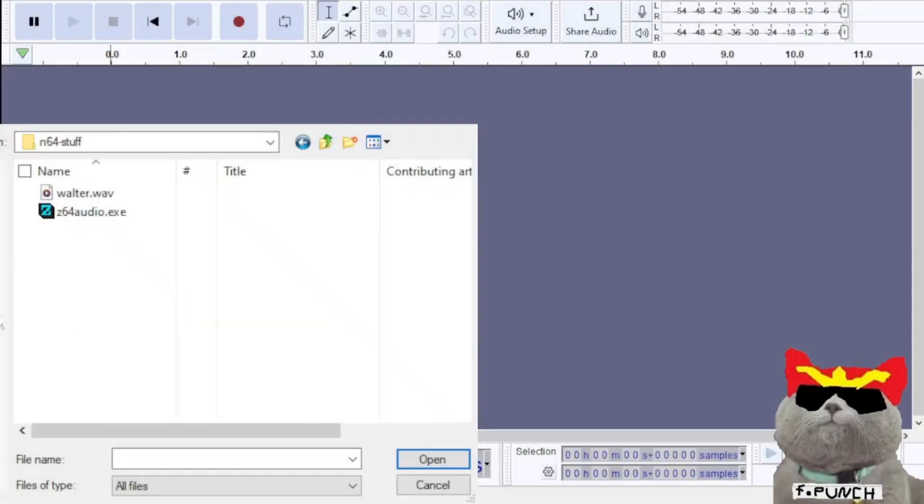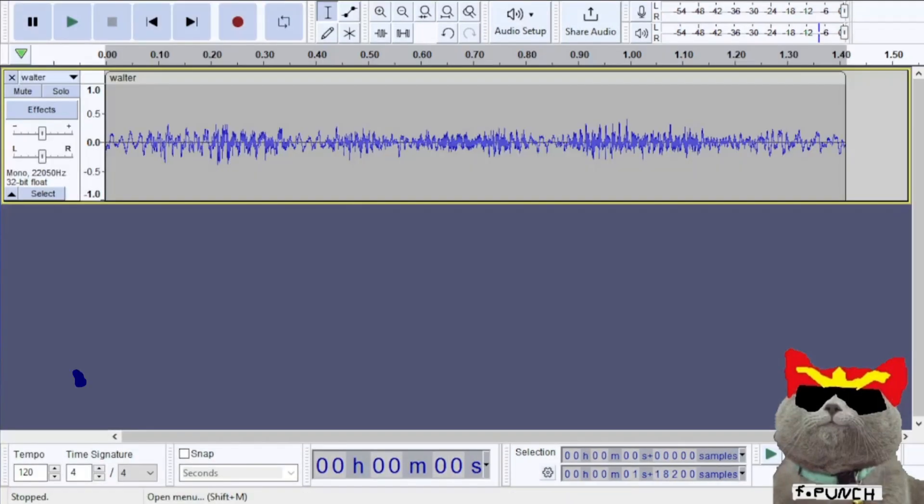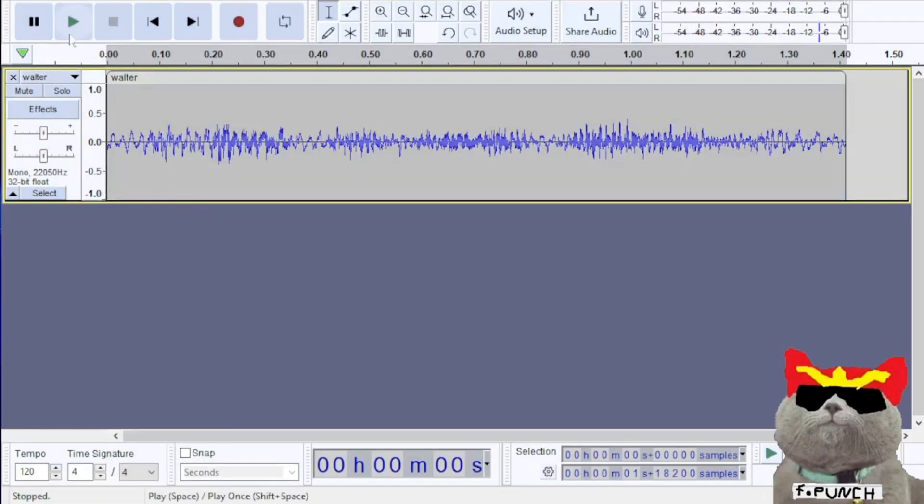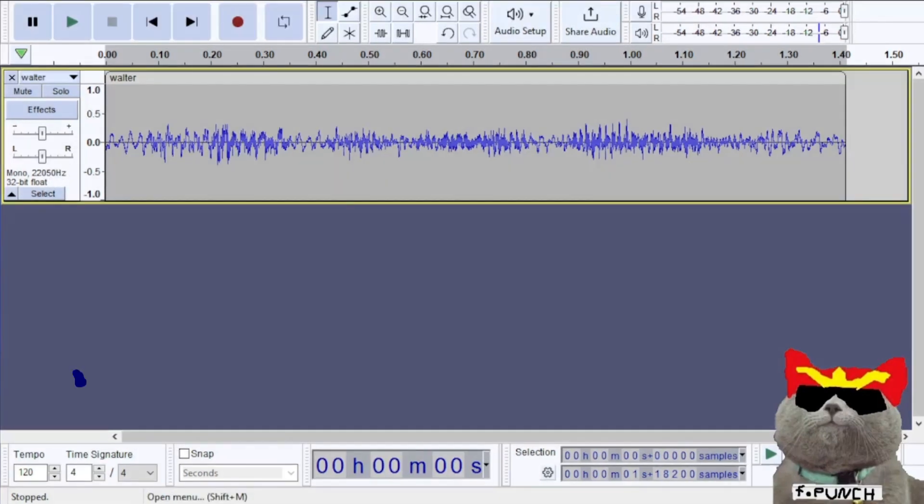To start off, open your web file in Audacity, which is an audio editing tool. I'm going to be using water.web. After opening water.web, let's listen to the audio first. You can see that the hertz value is 22,050 hertz.